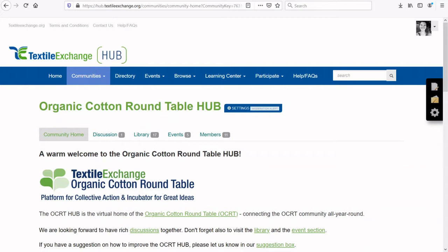Once you have logged in and found the OCRT Hub, this is the community homepage you will see first. On this page, you will see snapshots of the latest news, events, new discussion posts, and announcements.